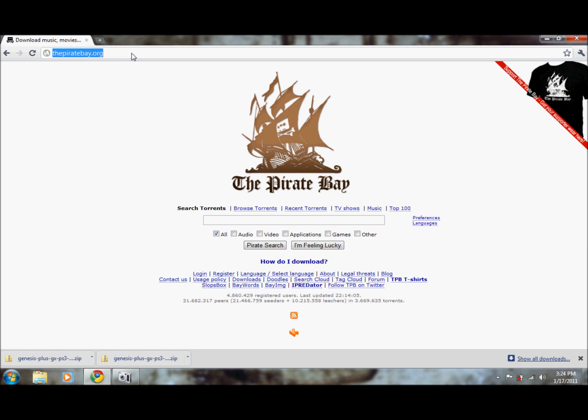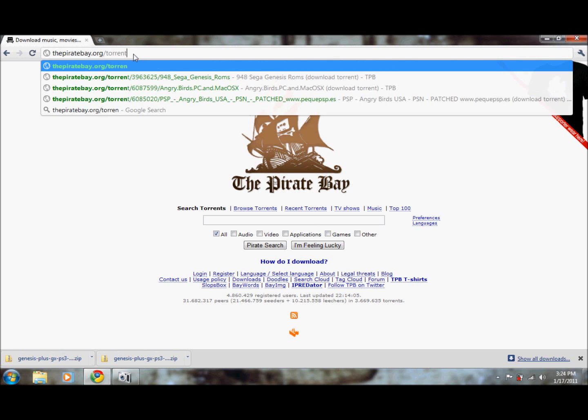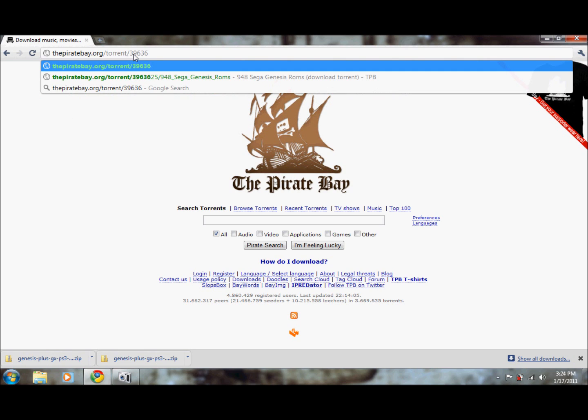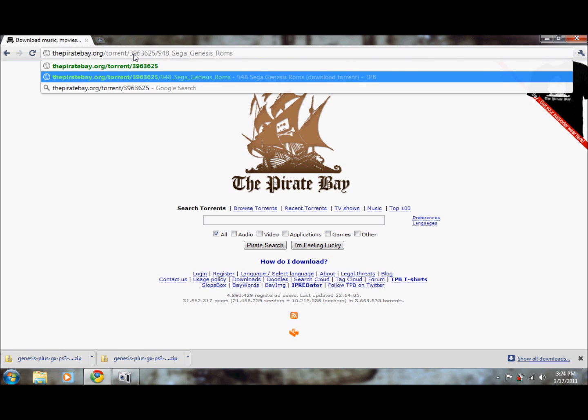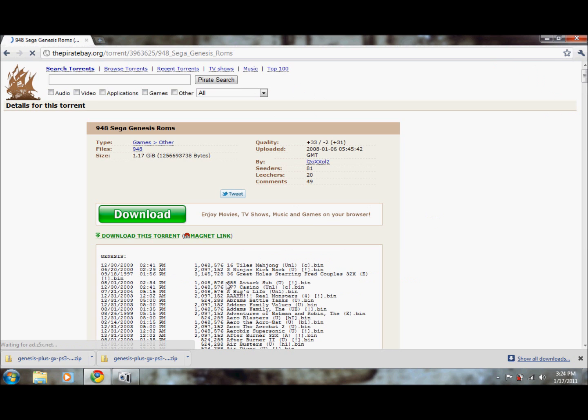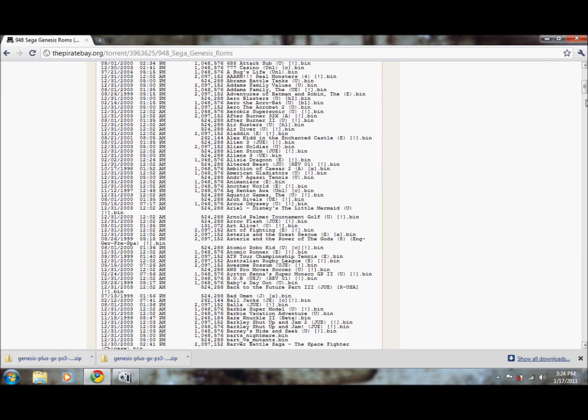It's ThePirateBay.org forward slash torrent forward slash 3963625 forward slash 948 underscore Sega underscore Genesis underscore roms. It'll pull up this torrent with 948 Sega Genesis games and you're pretty sure to find your favorite games in this torrent somewhere.